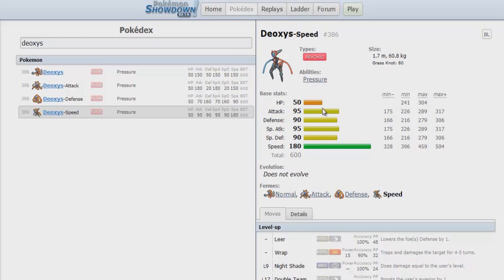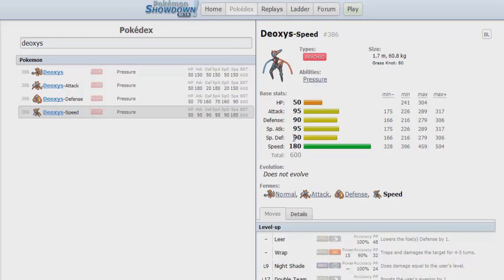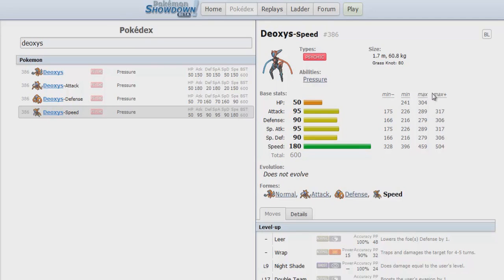Even though Deoxys-Speed, there's still the argument you can Taunt Defog users. So Deoxys-Speed is still a valuable asset for hyper offense making it work, and it will still remain in the OU tier. But at the same time there are so many other power creeps. So I'm not really surprised seeing that Deoxys-Speed remains in the OU tier.